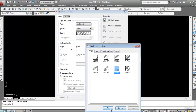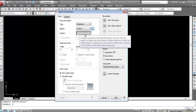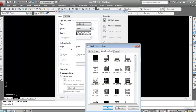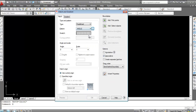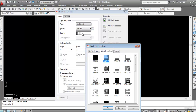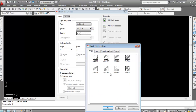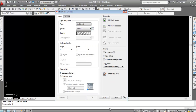You can see the selected hatch pattern in the swatch. You can also directly click on the swatch to choose a pattern — for example, select ANSI 32. Once the hatch pattern is selected, go to the Boundary section.